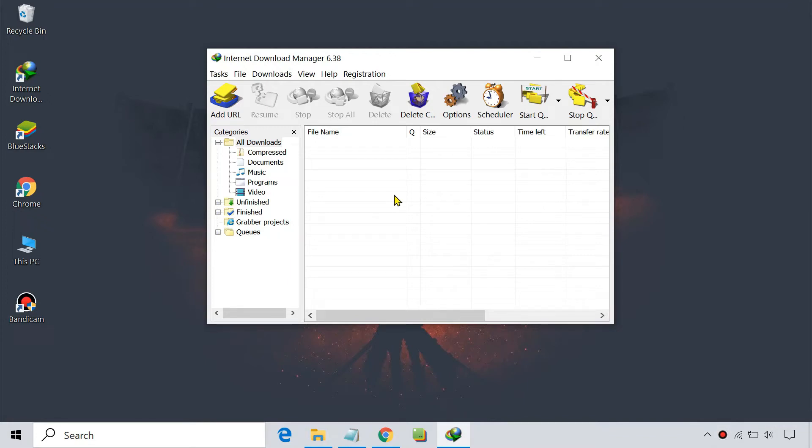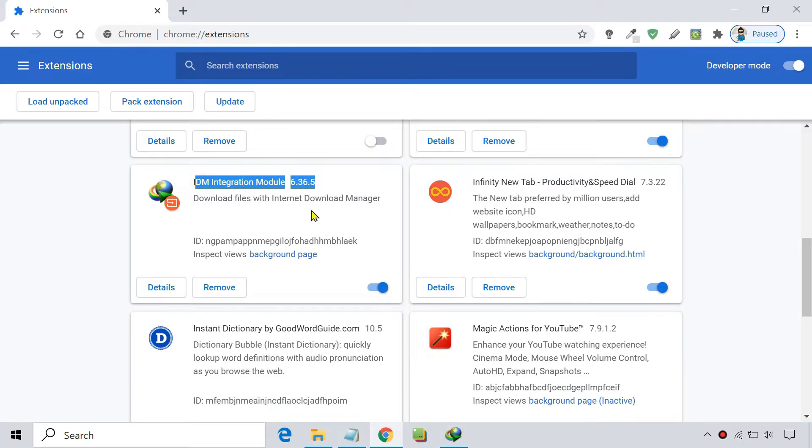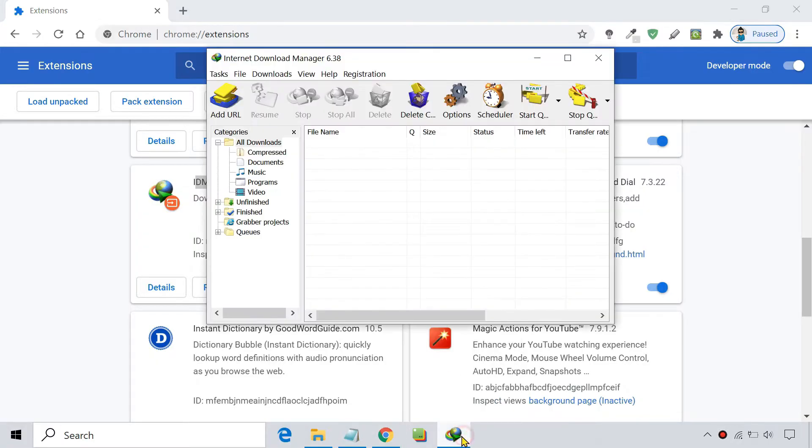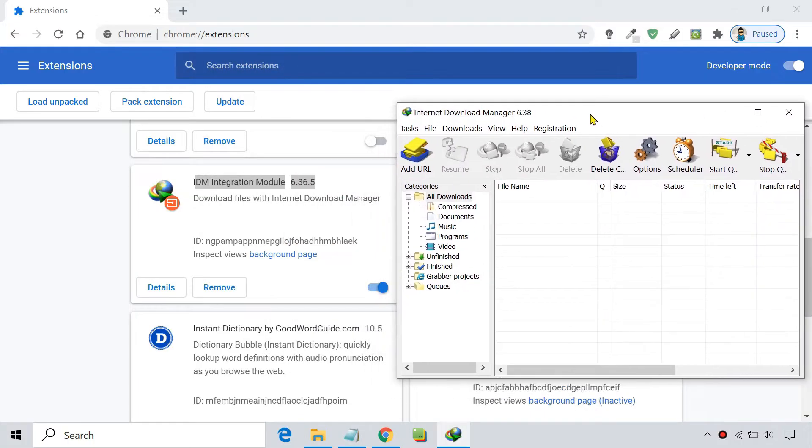When you install IDM software on your Windows 10 computer, the extension is added automatically to the Chrome browser. However, sometimes IDM fails to install its required extension in Google Chrome.